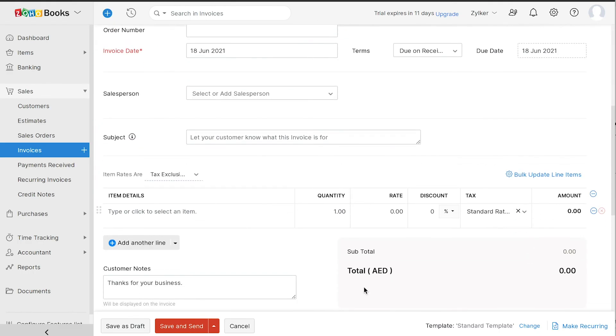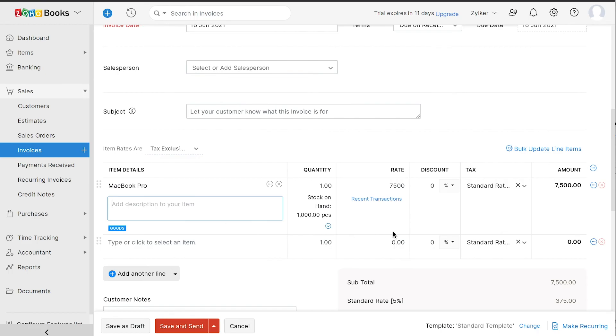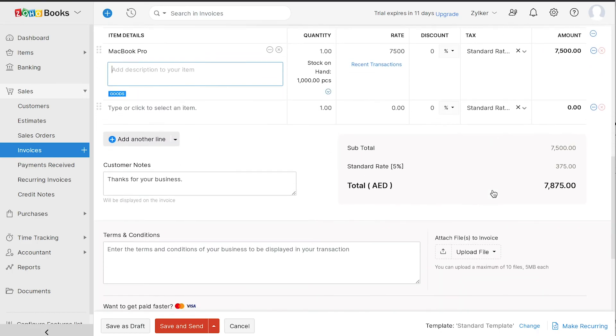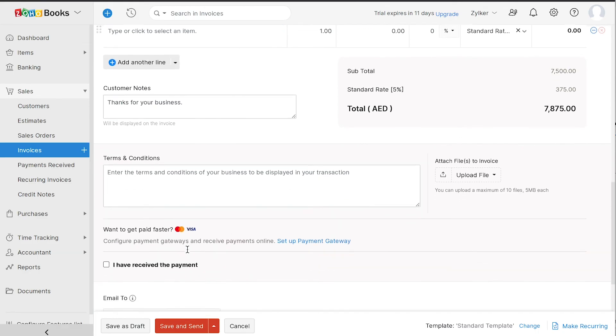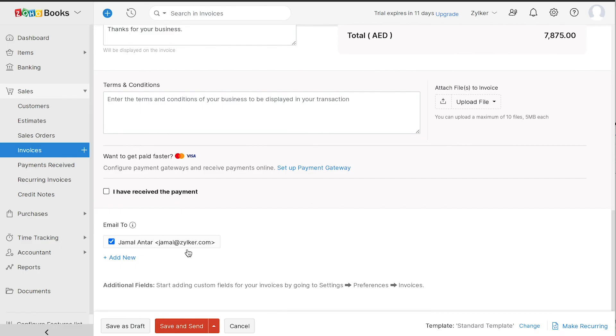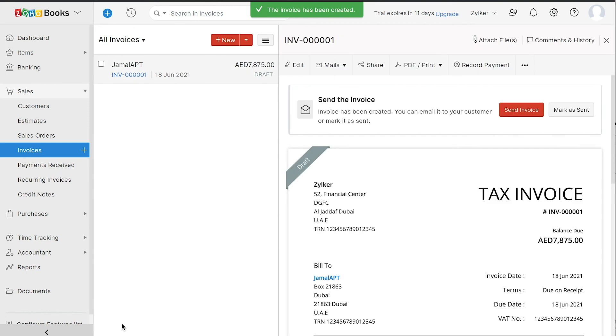Next, add the items for this invoice and select their appropriate tax rate. The place of supply will be determined by the customer's treatment and the tax rate will be auto-validated by the system. Add the customer note and the terms and conditions of your business. Then save the invoice. You have successfully created your first invoice.